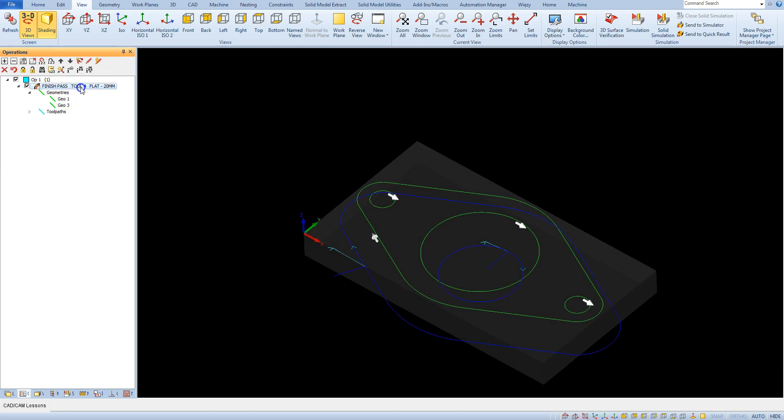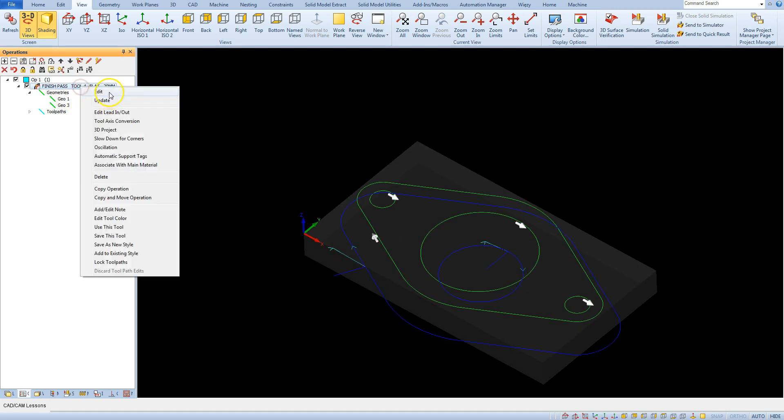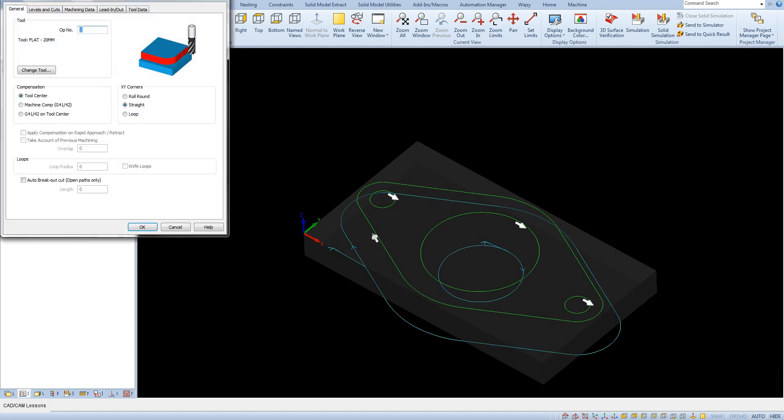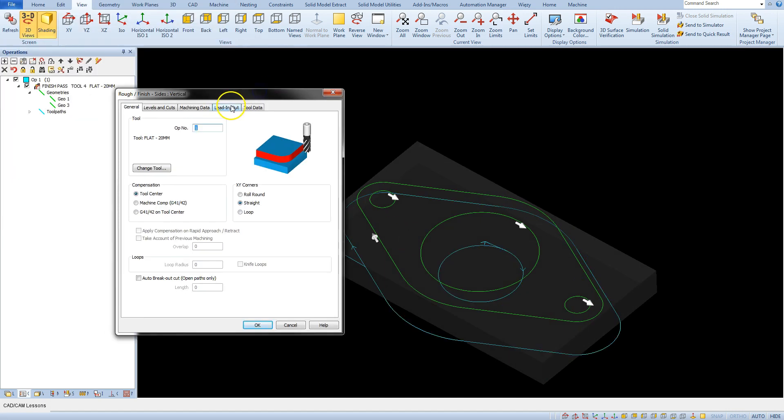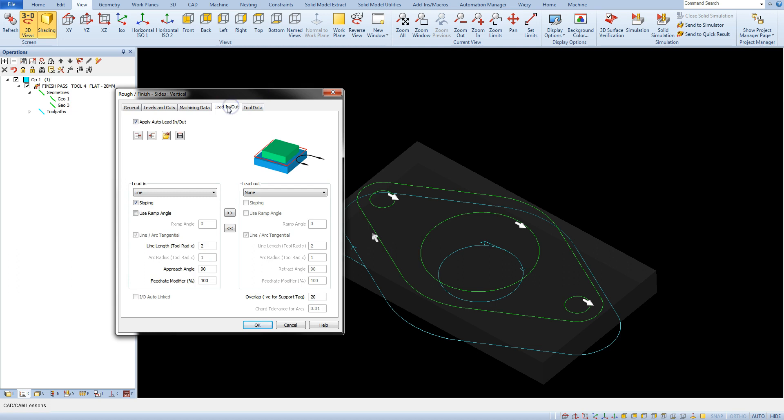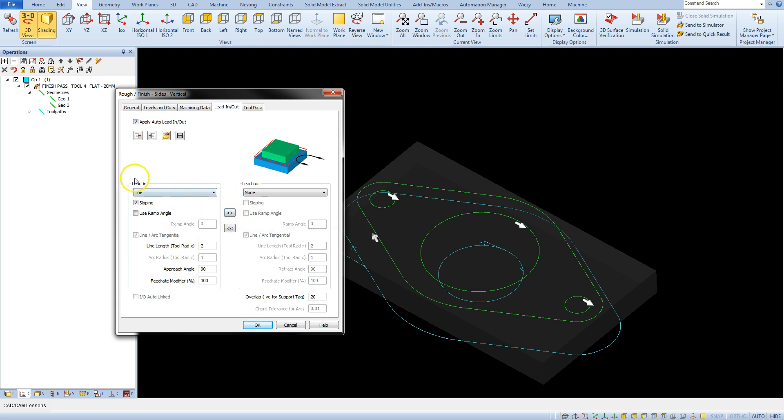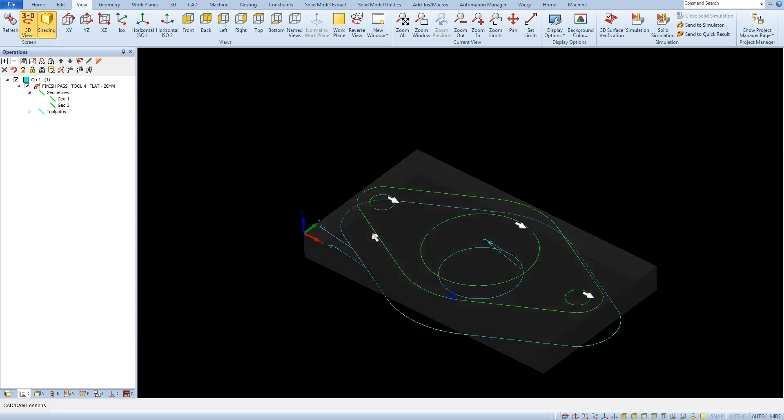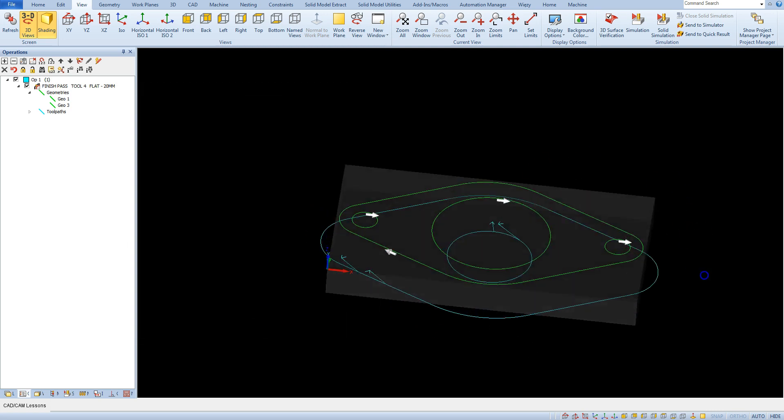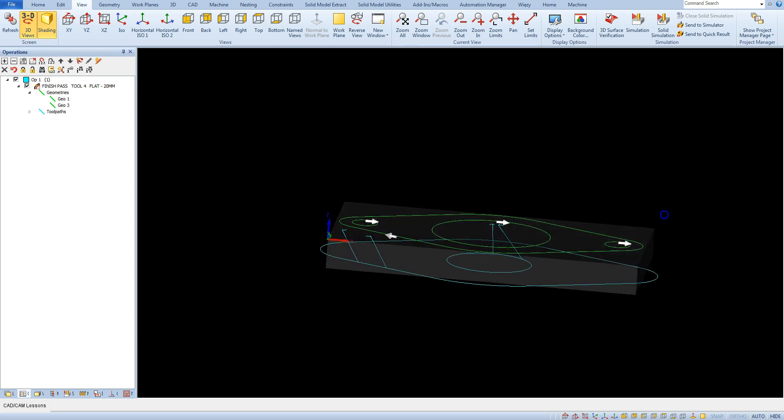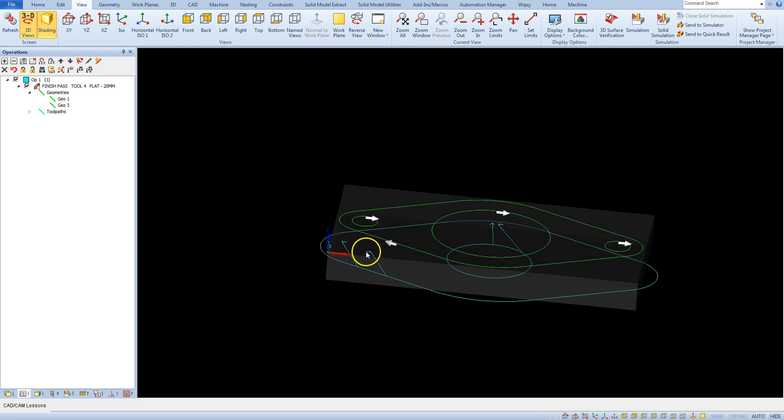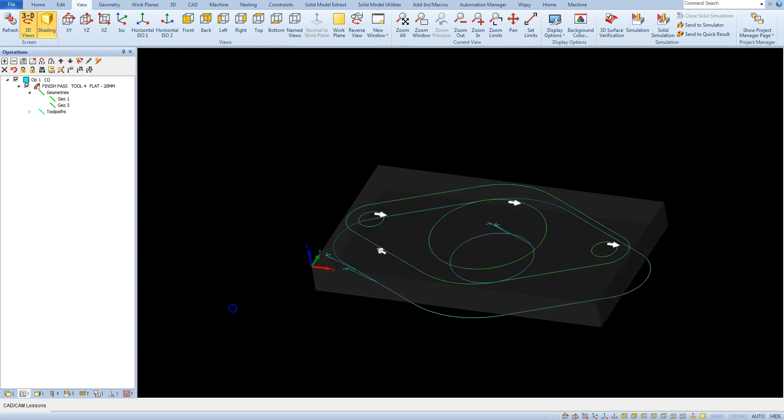And now I will show you how to quickly add the tool exit with the same parameters as tool entry. You have to click this button to copy this parameter from lead in to lead out. And click OK and now we have same parameter for tool in and for tool out.